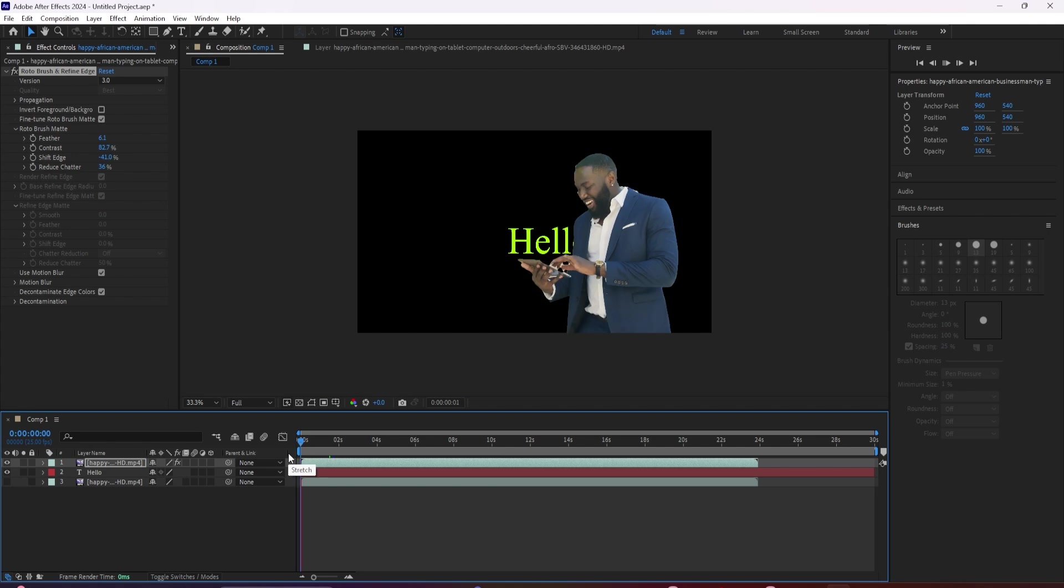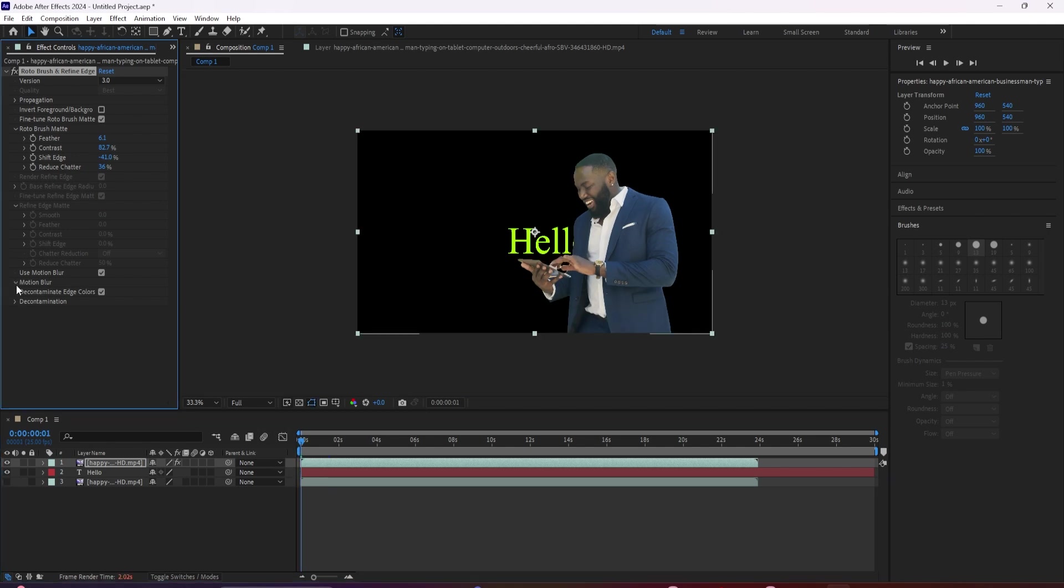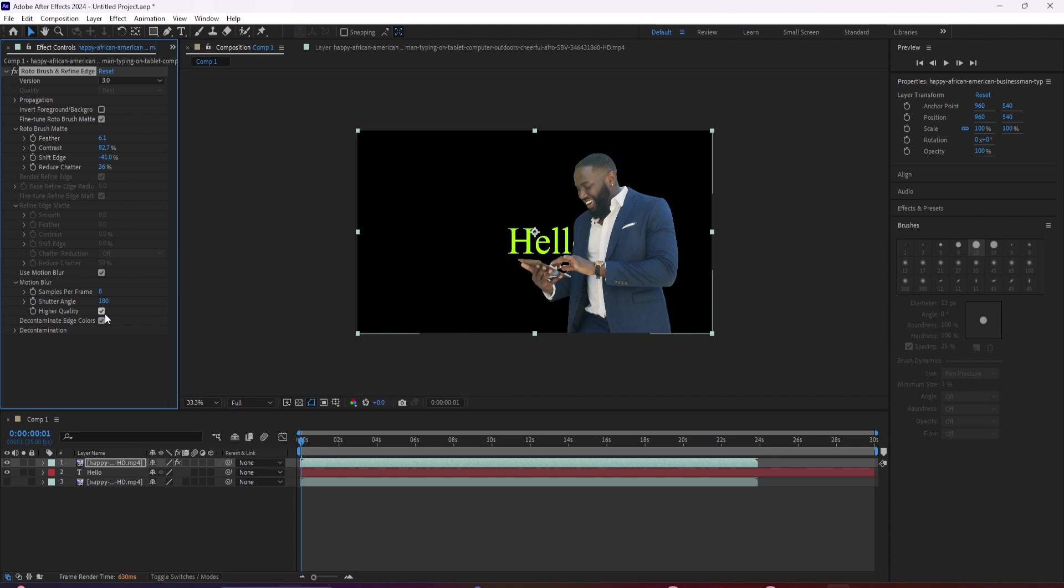A situation where this would come in handy is if your subject's arm is quickly moving, but the mask is super sharp like this, and it doesn't quite look right. Allowing motion blur to be incorporated is probably going to make it a little bit more convincing.